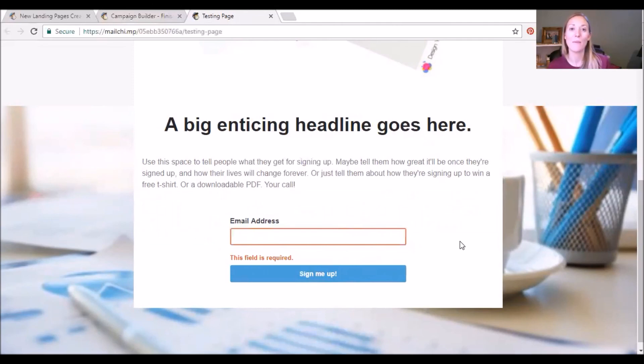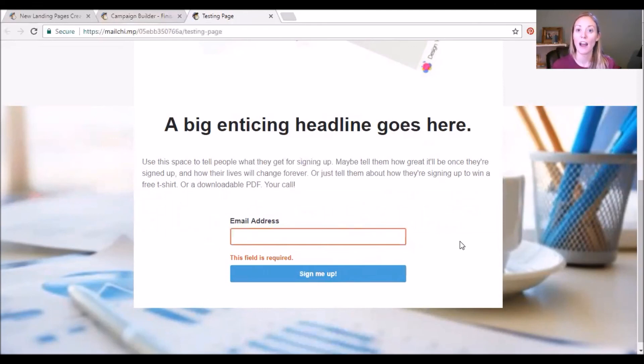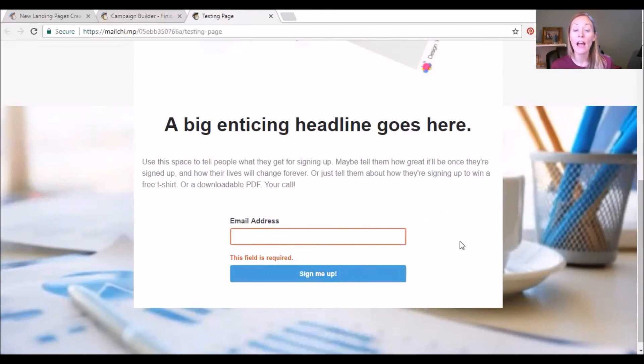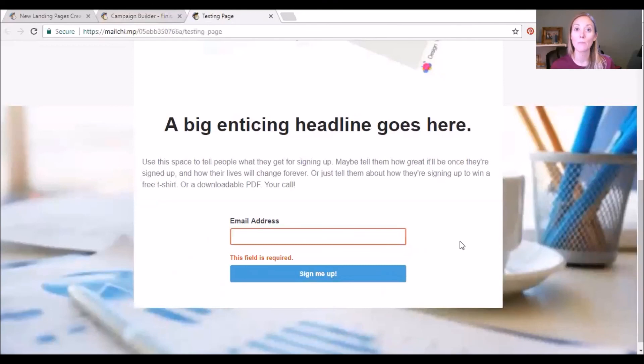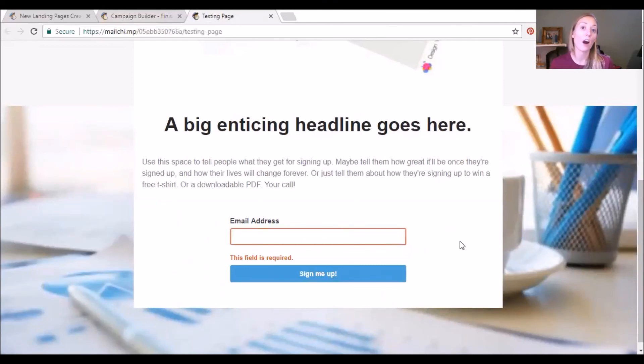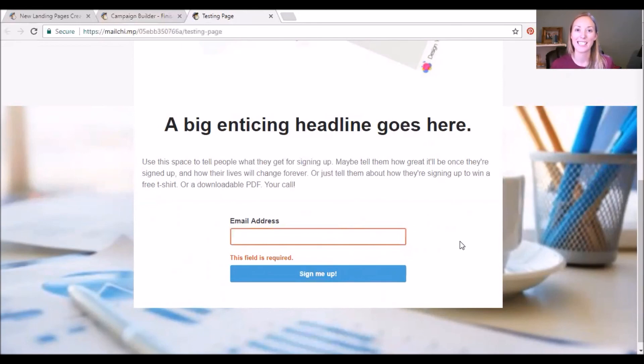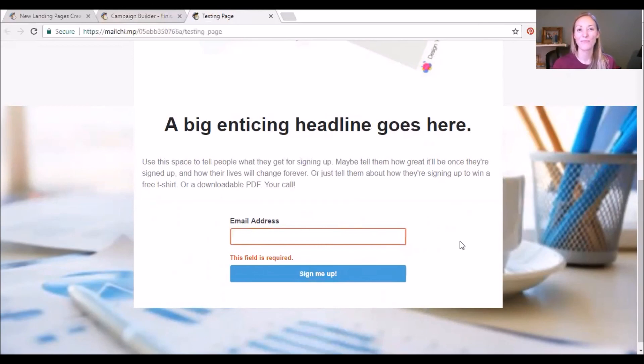And again my name is Caitlin and I hope that this has been helpful. Now if you have created a landing page on MailChimp before, I'd love to hear your notes and comments, so please just leave them down below in the comment area so that we can help each other out as we are starting to use and integrate MailChimp even more into our digital marketing strategies. Thanks again and I look forward to talking with you again soon.